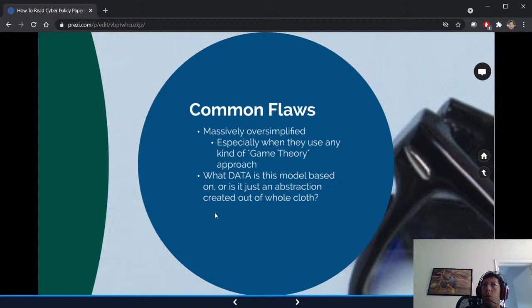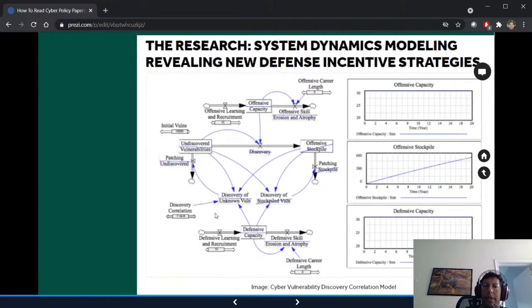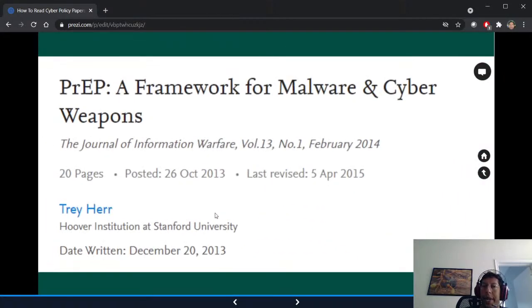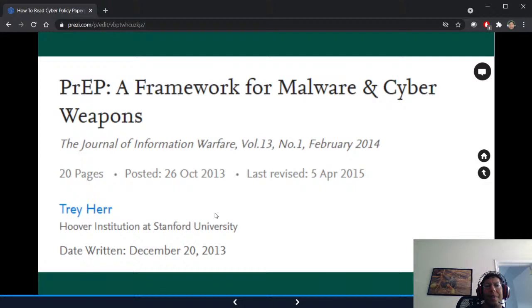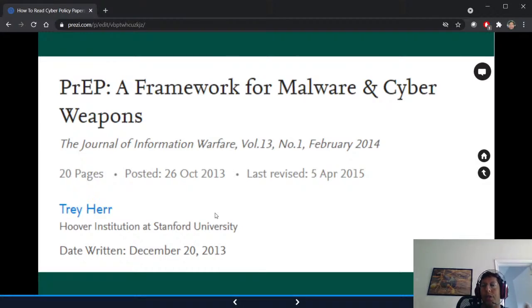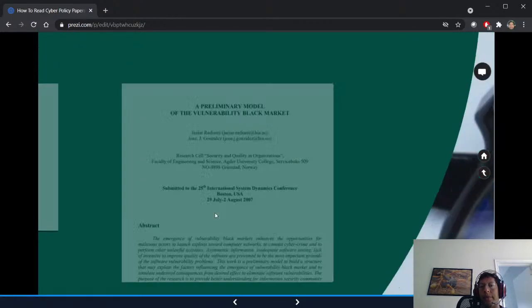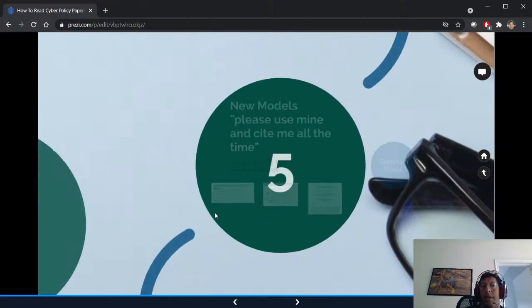You have to ask: what data was this model based on, or is it just an abstraction created out of whole cloth? Why did they draw the lines where they drew them? I like the PREP framework as an example because it has a very unfortunate name — I don't think Tre Harr knew it was also the drug used to prevent HIV. He divides exploitation into all these different phases, but you probably shouldn't cite this paper without doing the analysis yourself.